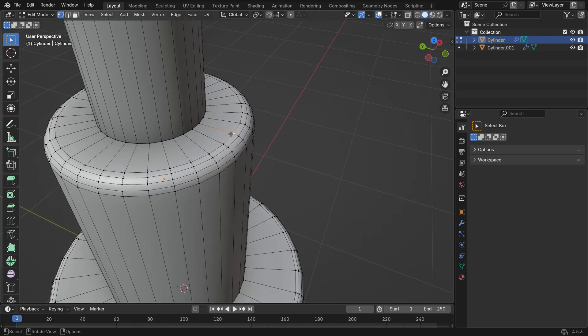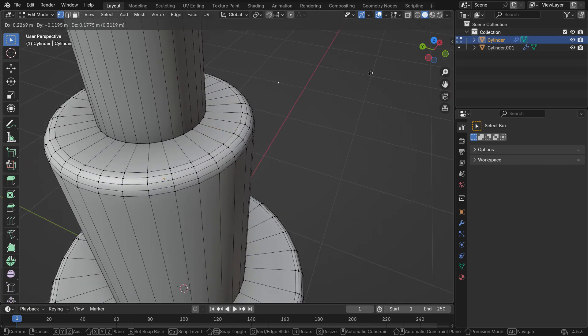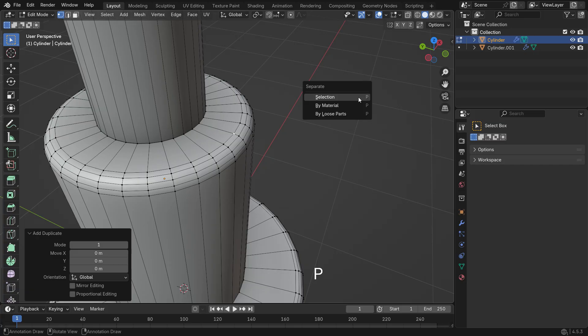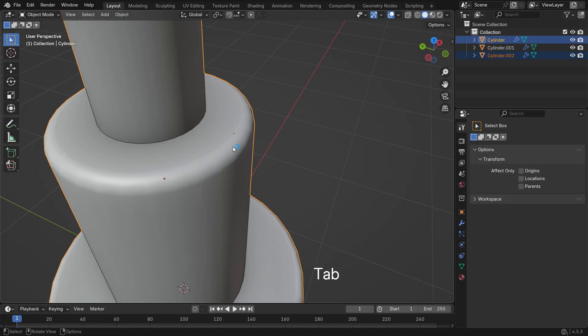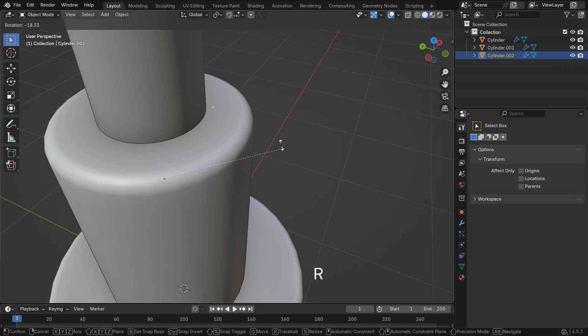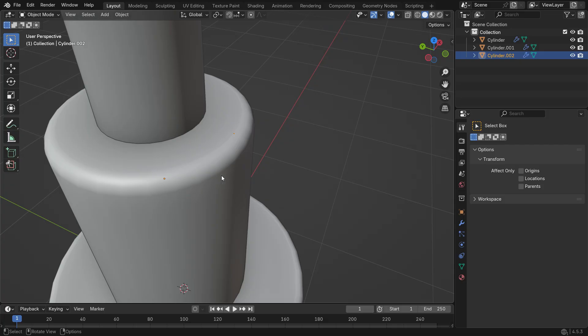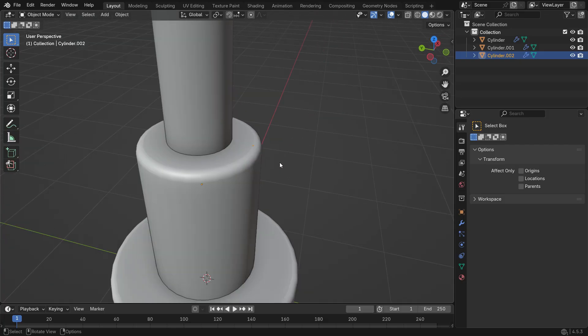Press P and separate by selection to make it a new object. Switch to object mode and select the new point you just created. Press R to rotate it. You'll see that its origin point is right in the center. This is important, or the screw modifier won't work correctly.